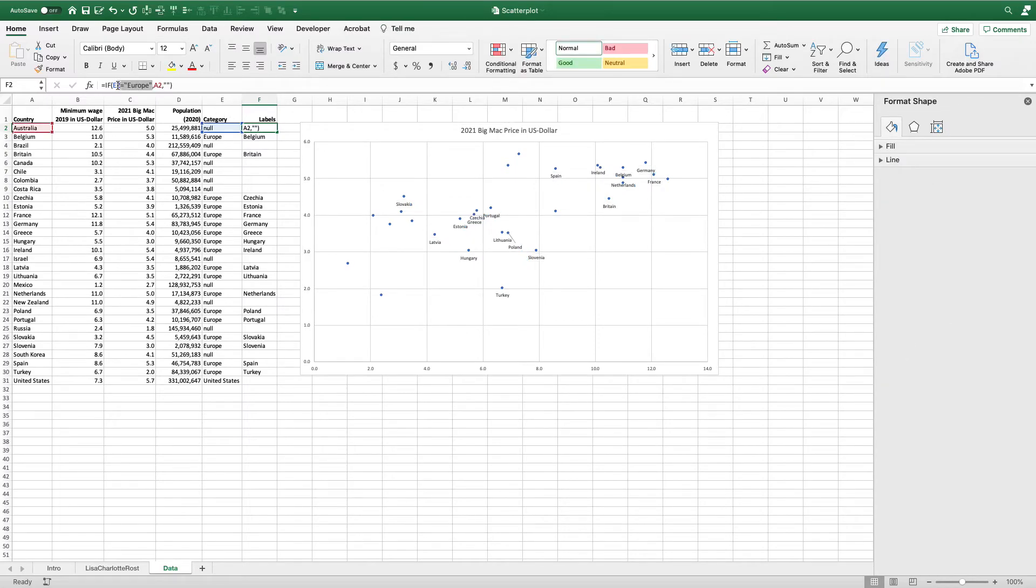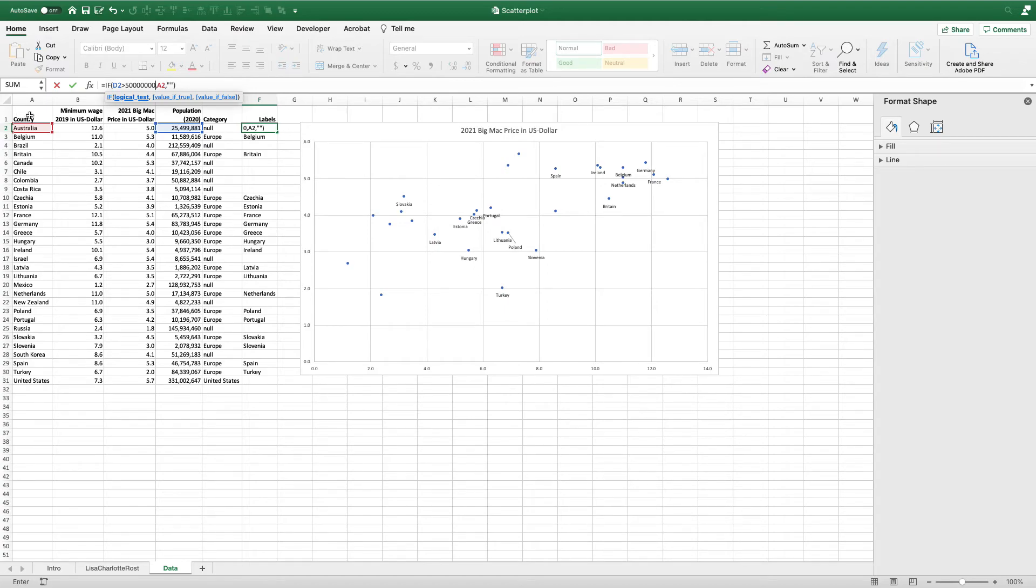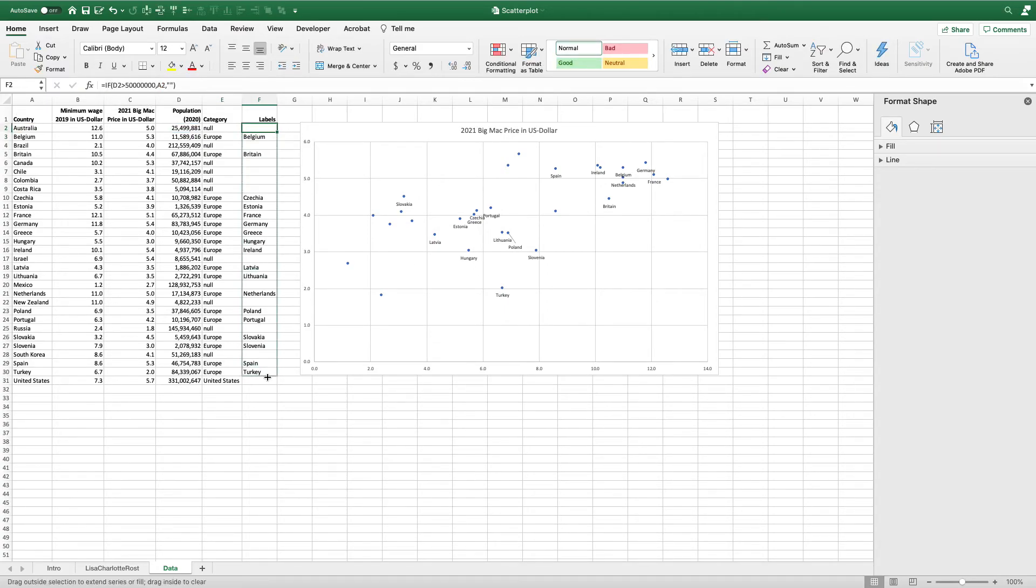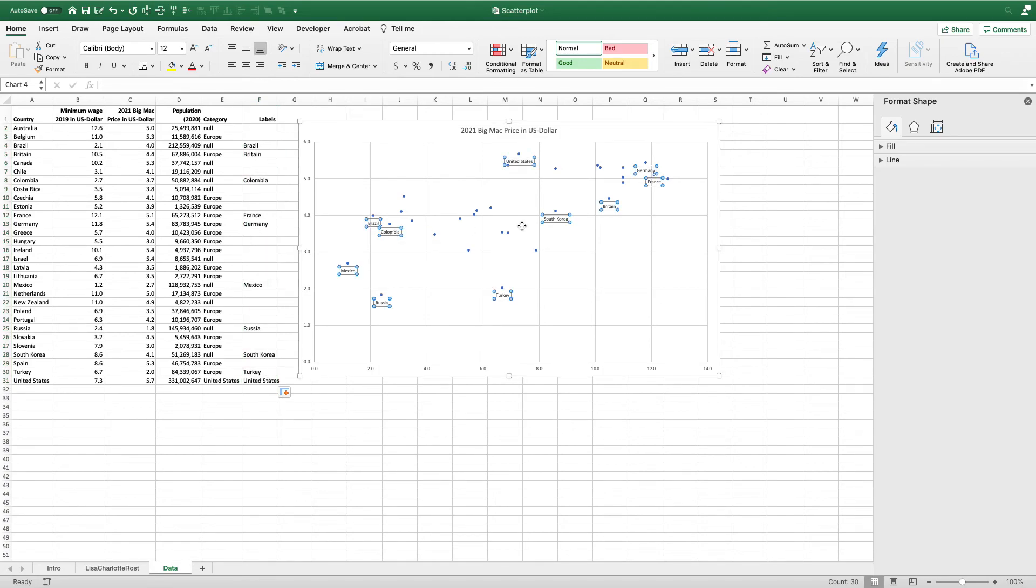Similarly, I could change this to the population. Maybe I just want the largest countries - so if the population is greater than let's say 50 million, give me the country name. If not, give me a blank cell. Hit return, drag all the way down, and you can see that I now have just some of those labels.